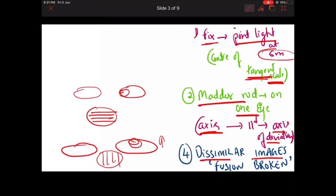The principle behind the Maddox rod test is dissimilar images — one eye sees a white spot of light, the other sees a red streak of light. When dissimilar images are presented, fusion is broken. The fusion which was keeping the esophoria or exophoria latent gets broken, and the latent phoria becomes manifest.